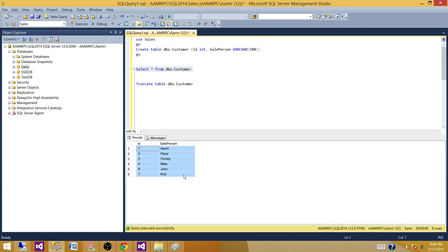Just one more point: as I explained at the start, make sure all the files have the same structure. If you have different structures or data saved on different sheets, this package is not going to work. To make this work, data must be on Sheet 1 for each file, and the column structure on all Excel files must be the same. Thanks very much for watching, and I'll see you in the next video.